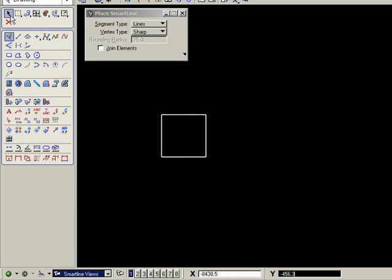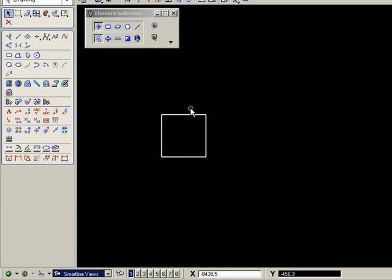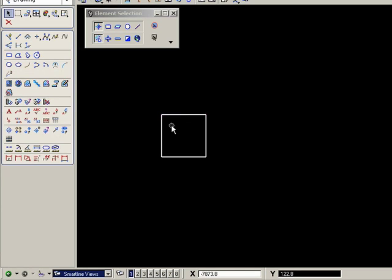And in this particular case, each segment is an individual line. You can tell that because it will highlight when you use the element selection tool and select a line. Each line is separate.